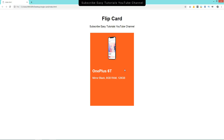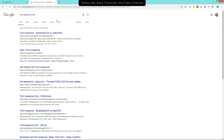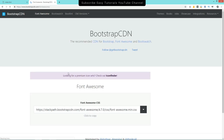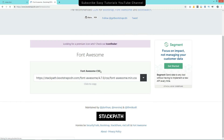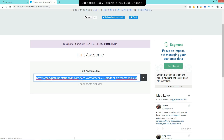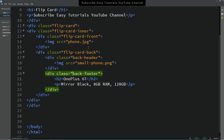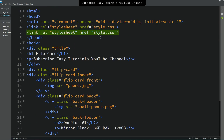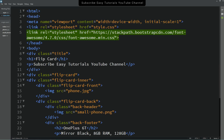Next we'll add some icons, so go to Google and search for Font Awesome CDN. Open the first website and copy the CDN URL. Come back to the HTML file, go to the head section, duplicate the link tag, and paste the Font Awesome URL in the href attribute.